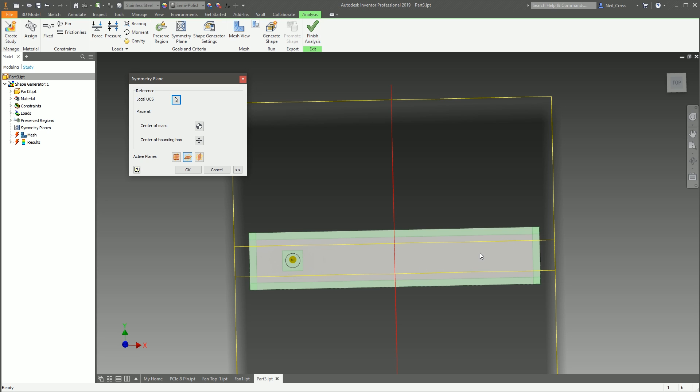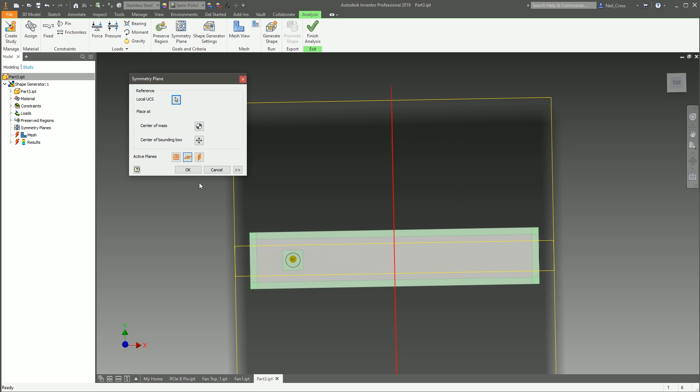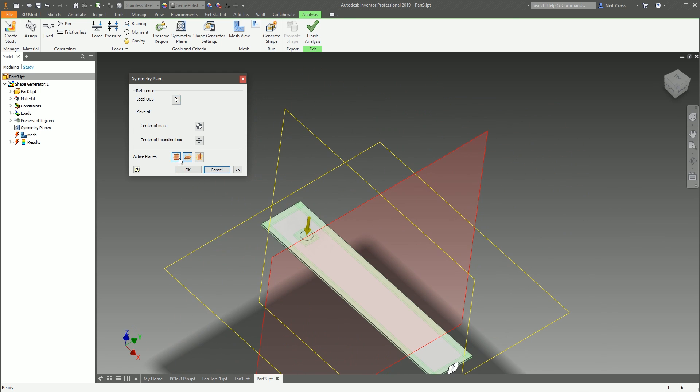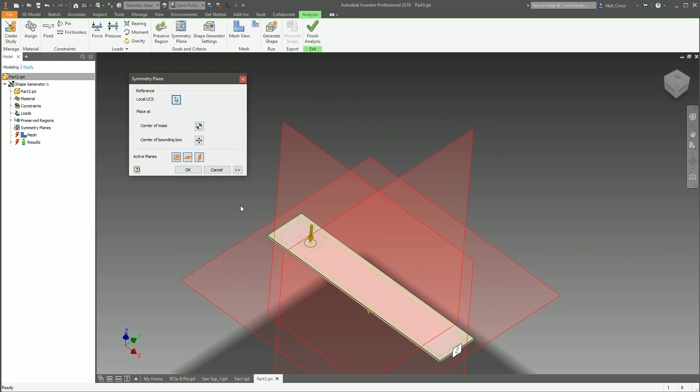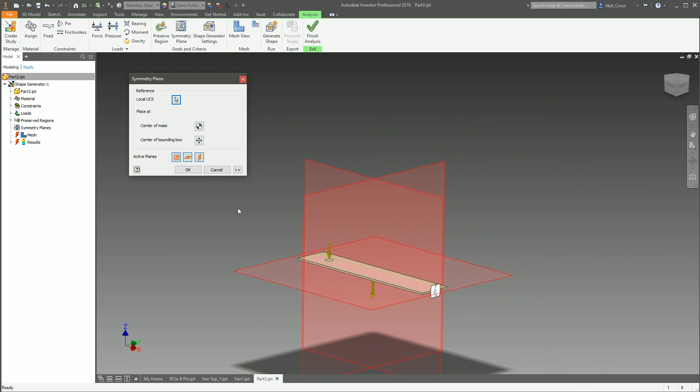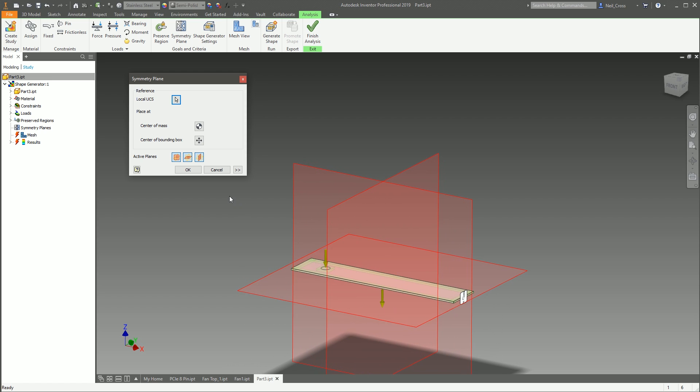Which again might be fine—it depends what you want, depends what you want the aesthetic to look like at the end. But the weird thing about it is that red means the symmetry planes are active, which took me a while to get my head around.